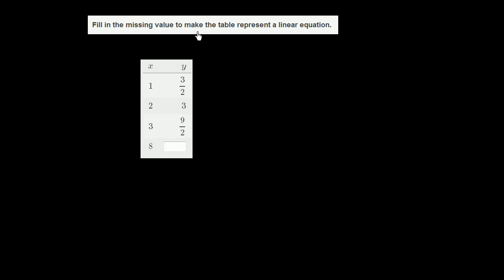Find the missing value to make the table represent a linear equation. Let's see this table. When x equals 1, y is 3 halves. When x is 2, y equals 3.